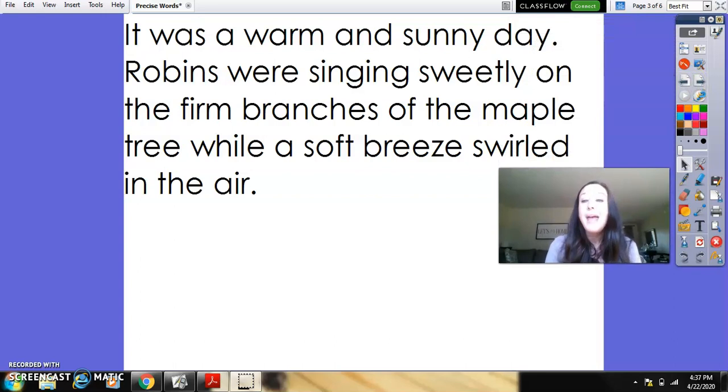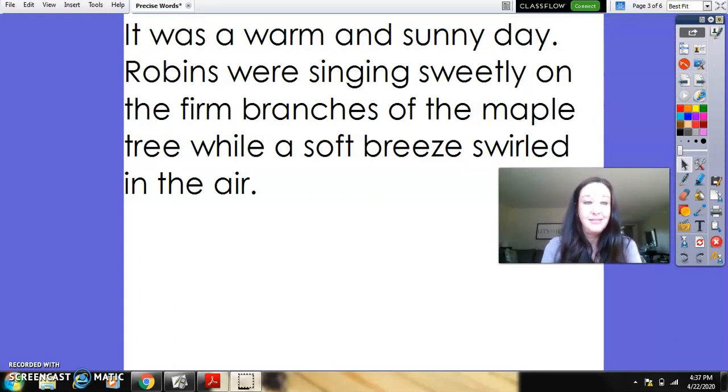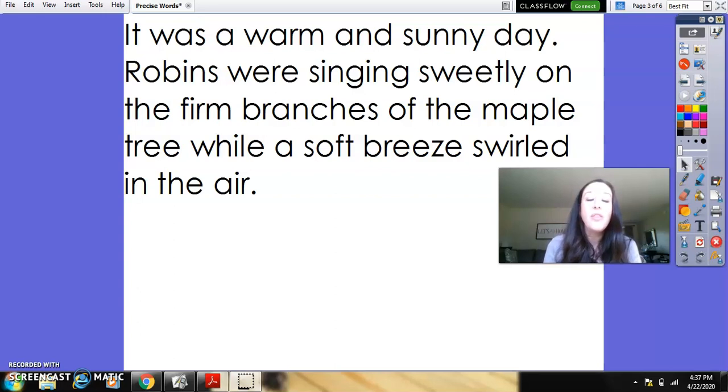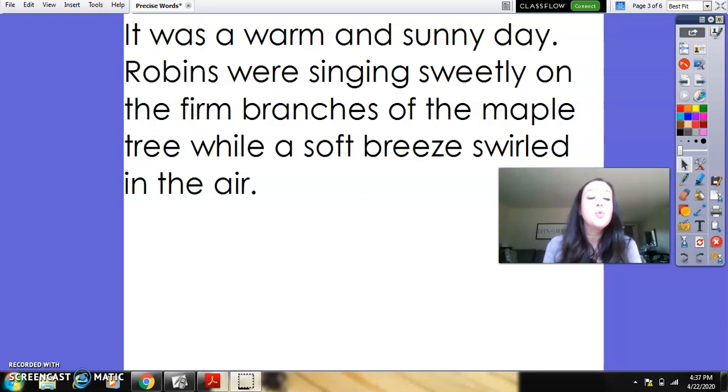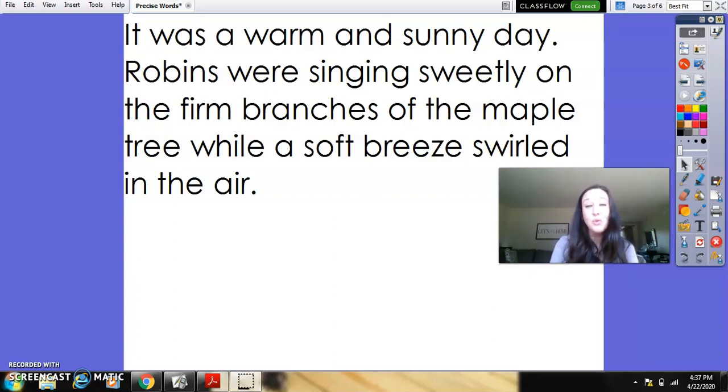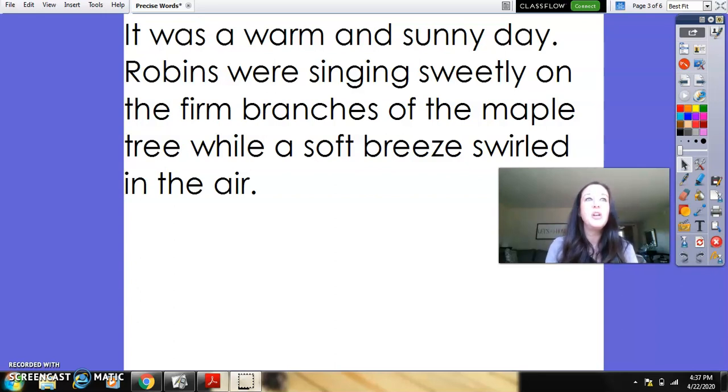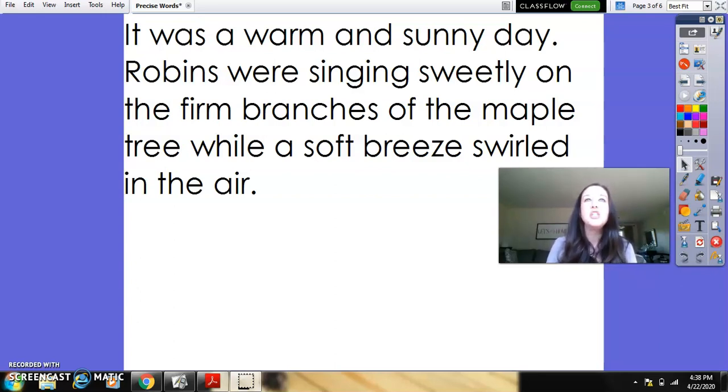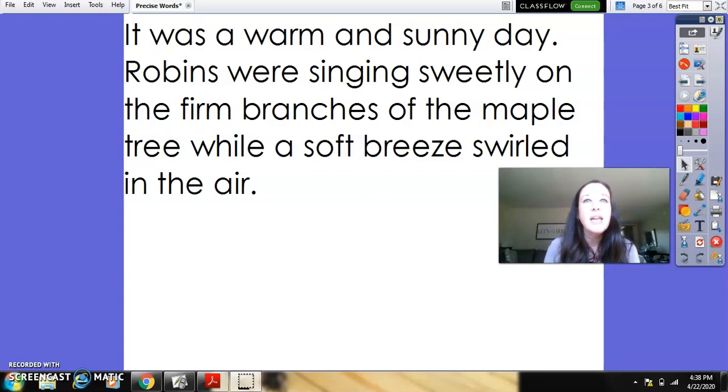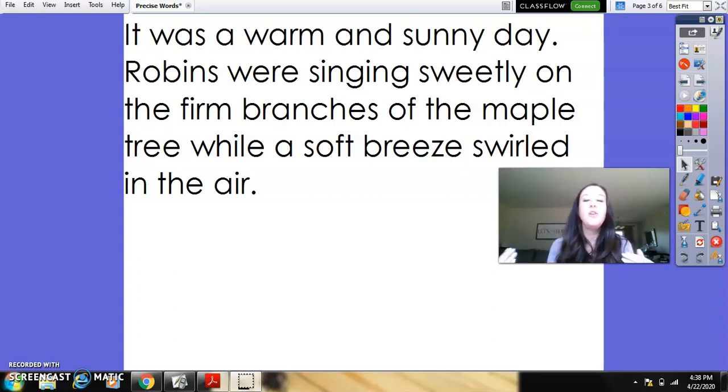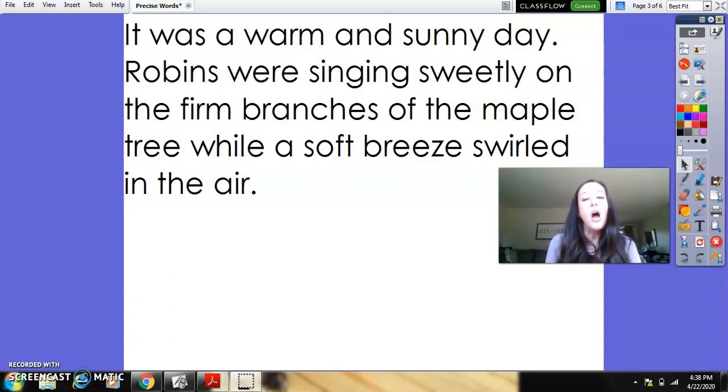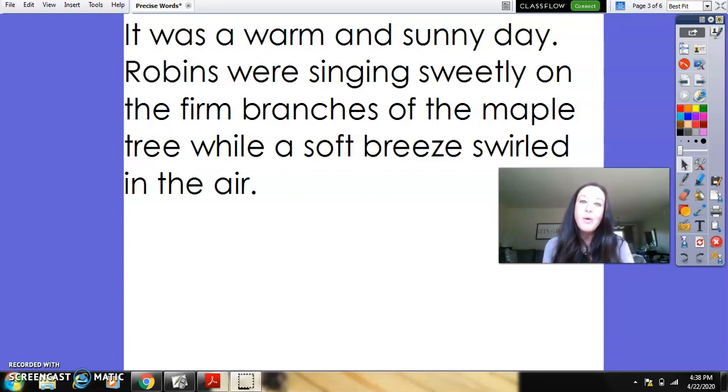It was a warm and sunny day. Robins were singing sweetly on the firm branches of the maple tree while a soft breeze swirled in the air. That's something that you can visualize. You can picture it. You could close your eyes and you can imagine that warm sun on your face. You can hear the robins. You can feel that breeze swirling in the air. I wanted you to be able to picture what I thought a nice day was.